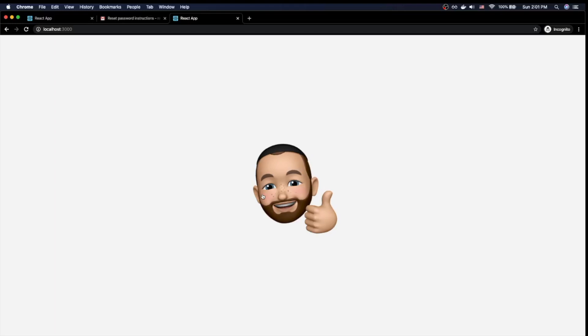Well, that does it for this video. I hope you enjoyed it and found it useful. Please do drop a like, subscribe, and I look forward to seeing you next week in another video.